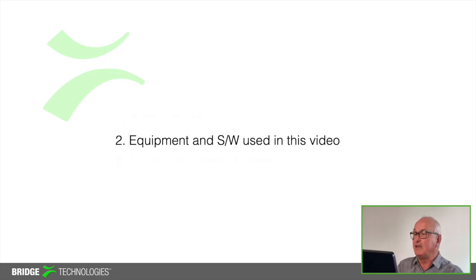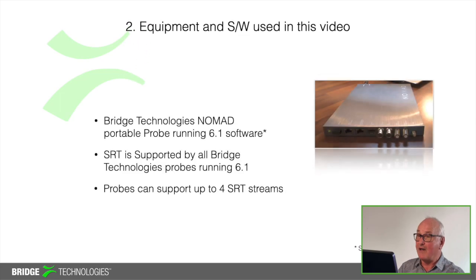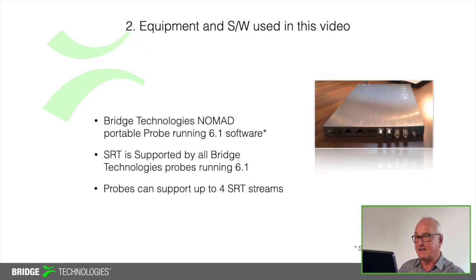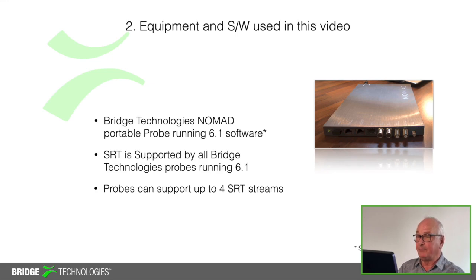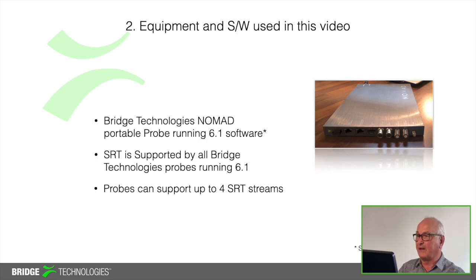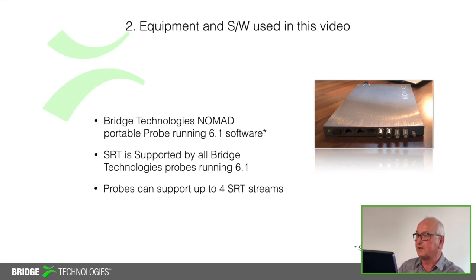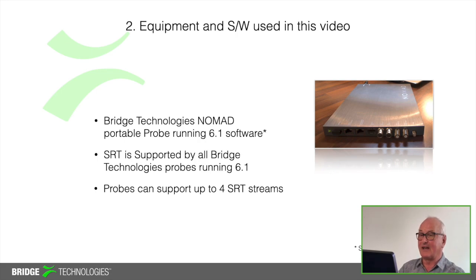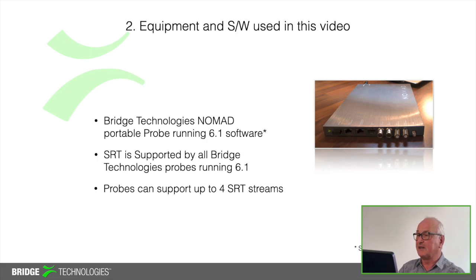So what am I going to be using? I'll show you the equipment and software that I've used setting up this demonstration. I'm just using a PC to play out an SRT stream directly into my probe. For this demonstration I'm using my personal Nomad portable probe and it's running 6.1 software. Now this is really important because 6.1 is the earliest version that supports SRT monitoring. It's a standard feature so there's no option licenses need to be bought and all of our software and hardware probes will monitor SRT streams as long as they're running the latest software. It's worth noting at this point that at the time of making this video a single probe can monitor up to 4 SRT streams.